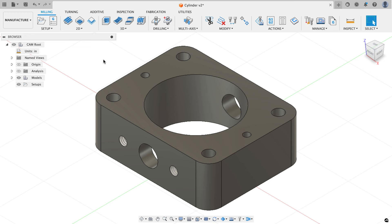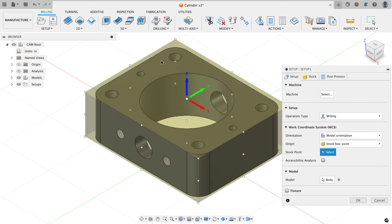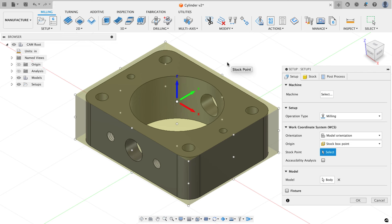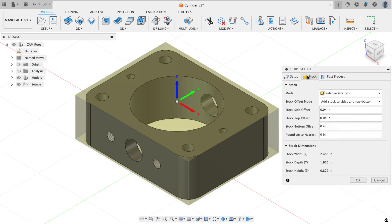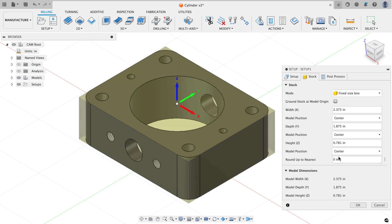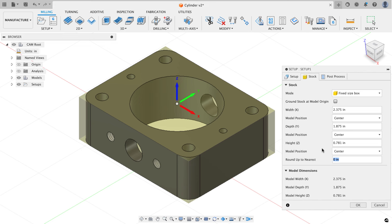The first thing I want to do is make a setup, working left to right across the toolbar. I'll start with the setup tab, leave my work coordinate system in the default orientation — it came in correctly — and leave it at the top center of the part. On the stock tab under mode I'm going to choose a fixed size box, and I always set my round-up to nearest to zero, then click the three dots to make that my default.